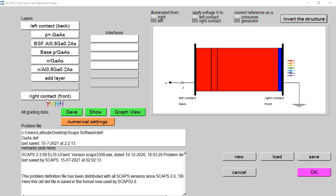Incident light hits first on the window layer, then the emitter, then the base, then the BSF, and finally the substrate. Typically all solar cells have almost the same structure. One important thing to note: the window layer should be lightly doped and its thickness should be small. If it is highly doped and thick, carrier mobility will be lower and the overall performance will be degraded.